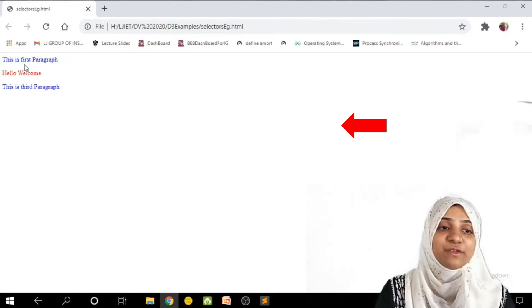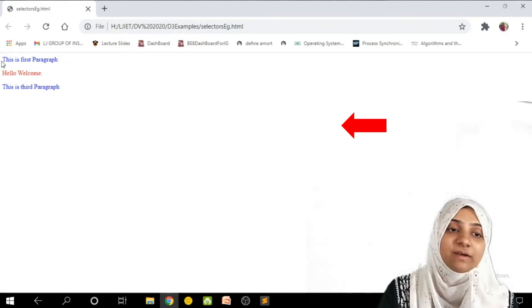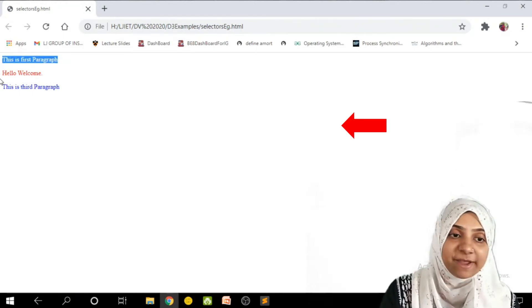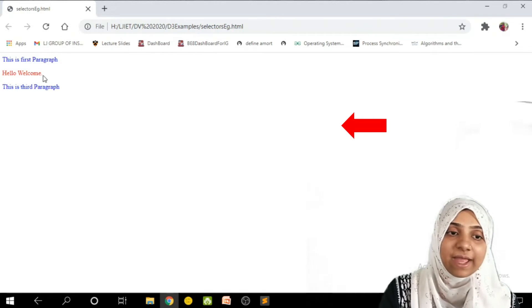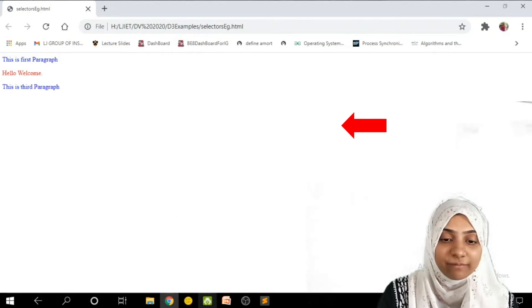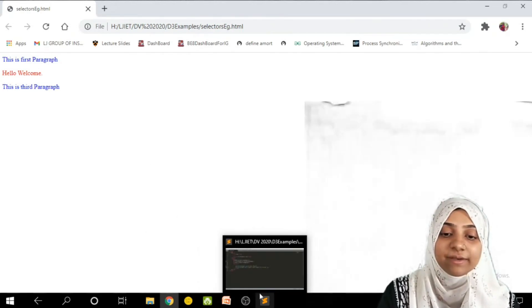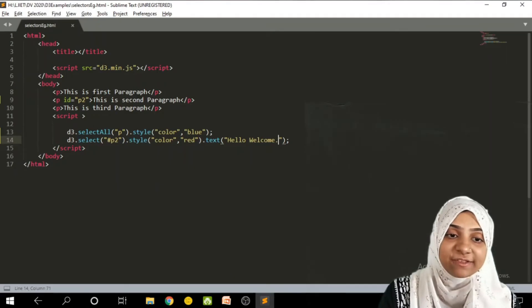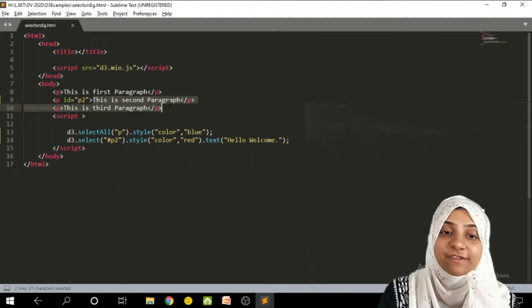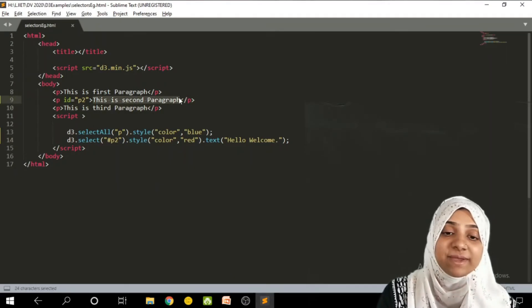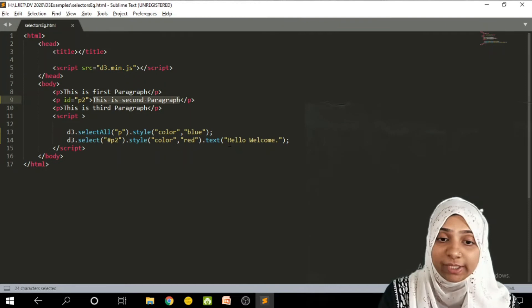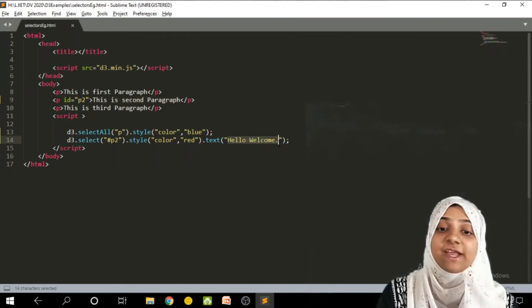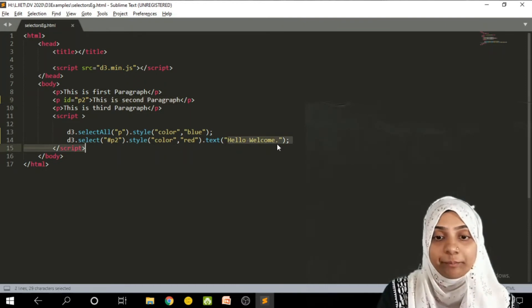Now as you can see, here we are seeing which is a paragraph hello and welcome. So even though we have written some registered text like which is the second paragraph, now my webpage is showing new text, that is hello welcome.